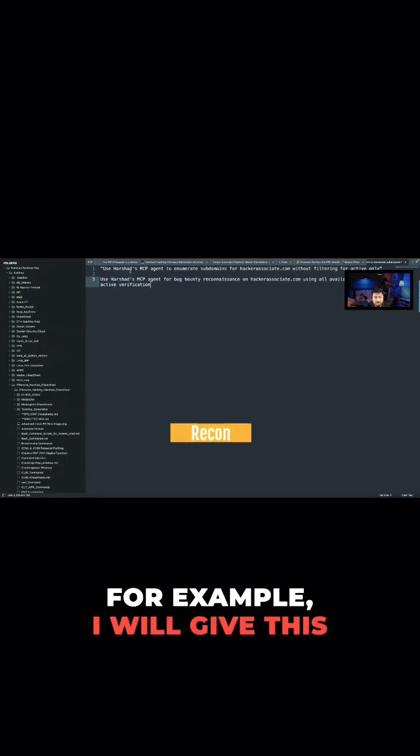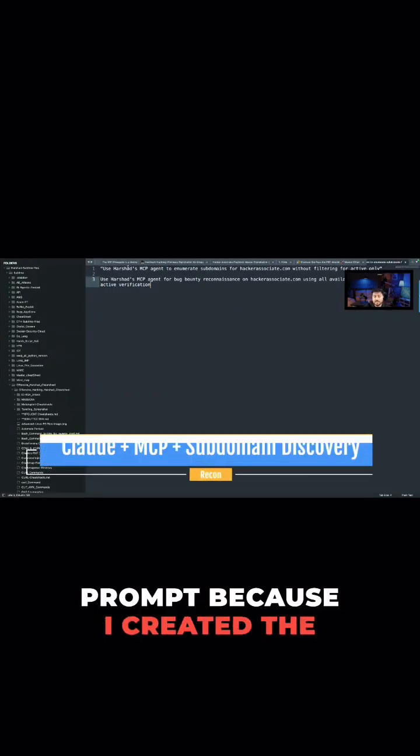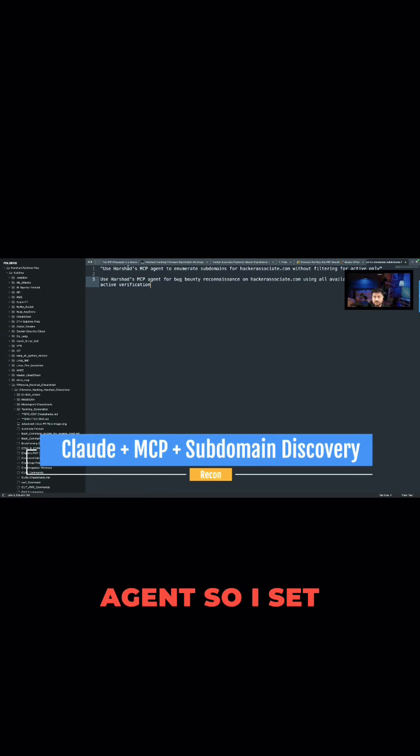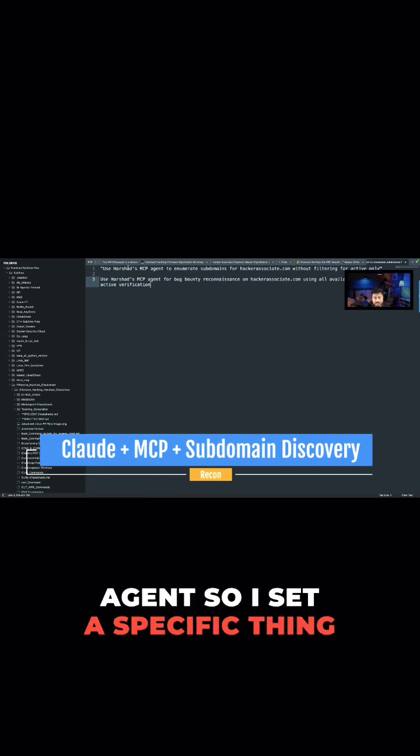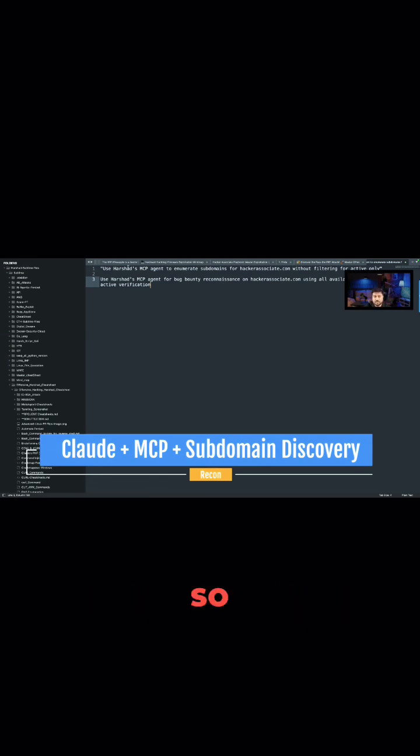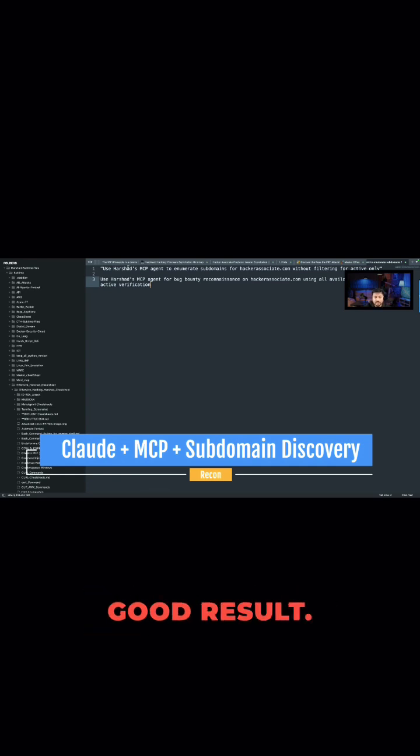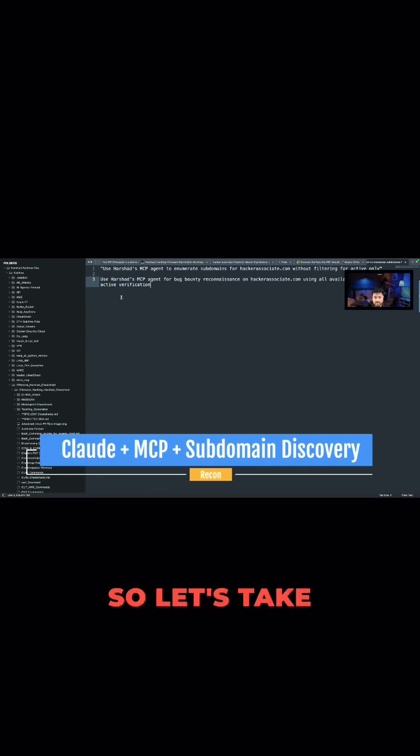I will give this prompt because I created the agent, so I set specific things for that particular agent. So if you write a proper prompt, you have very good results.